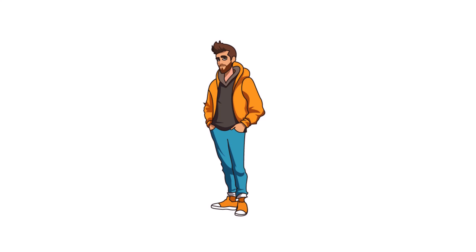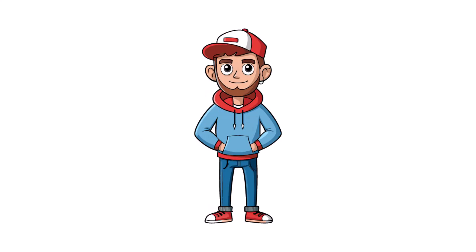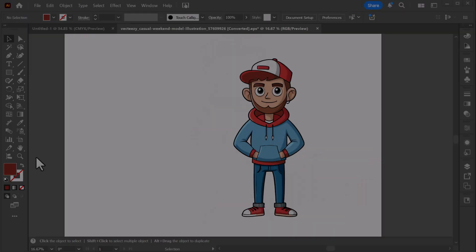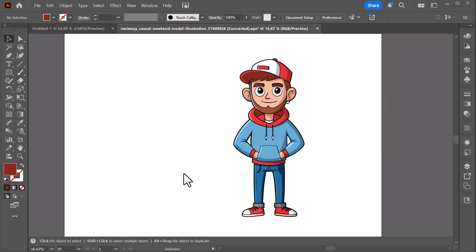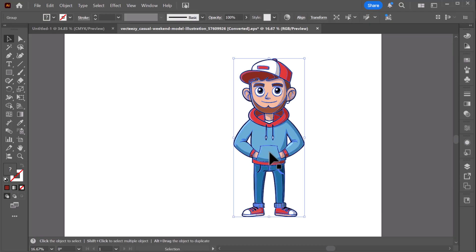Welcome back to another Adobe Illustrator tutorial. In this video, you'll learn how to create a realistic shadow in Adobe Illustrator. Make sure to watch until the end, so you don't miss any important steps.